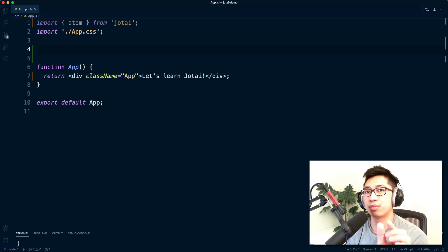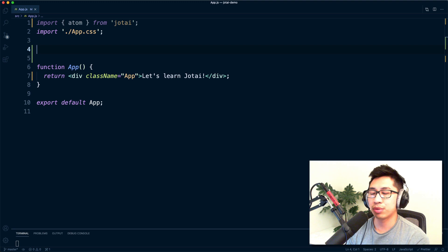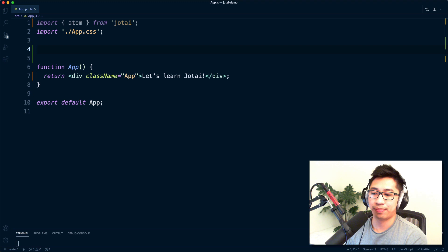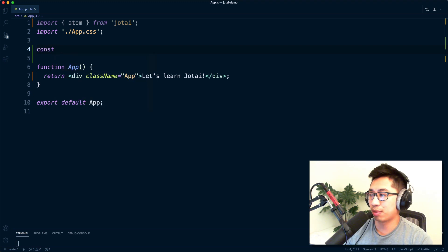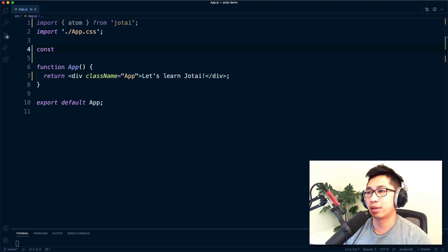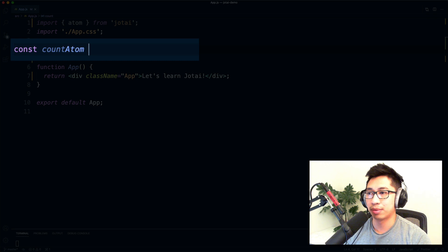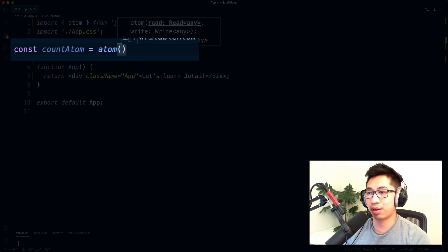The way Jotai works is you think about the little pieces of state you want to maintain and you create things called atoms. From those atoms you can compose them into more complicated states. Let's run through a basic example of just having a count that we can increment.